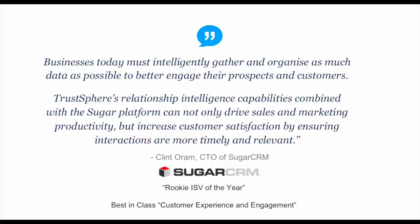Recently, we were at SugarCon 2015, where TrustSphere received the following awards as Rookie ISV of the Year and Best in Class Customer Experience. The quotation is from Clint Oram, the CTO of SugarCRM. Clint says that TrustSphere's relationship intelligence capabilities combined with the Sugar platform can drive sales and marketing productivity and increase customer satisfaction by ensuring interactions are more timely and relevant.